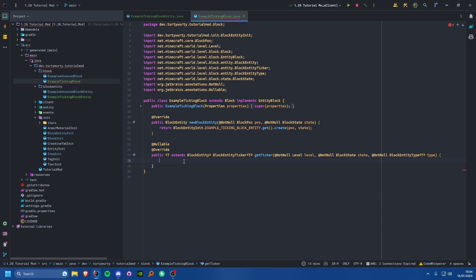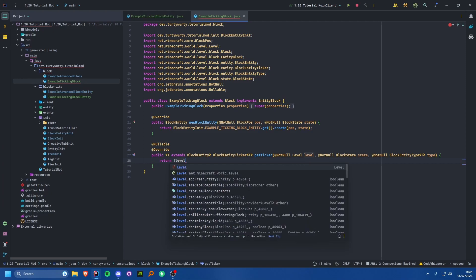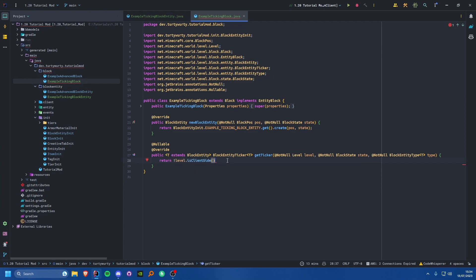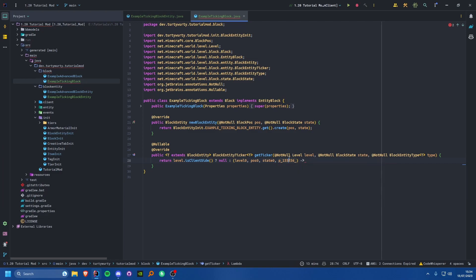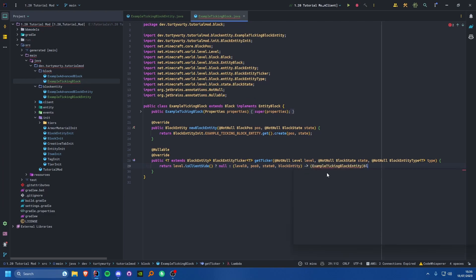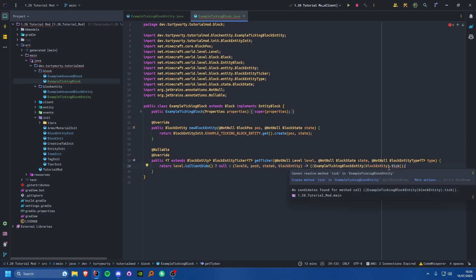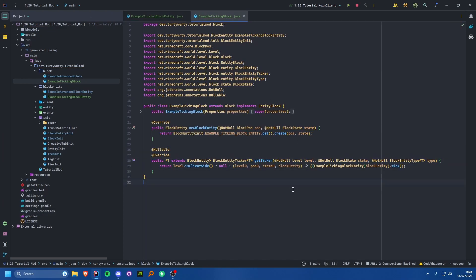In the getTicker method, we return null if level.isClientSide is true, otherwise we use a lambda with four parameters — level, position, state, and the block entity — cast it to ExampleTickingBlockEntity, and call .tick(). Creating that tick method on the block entity is all that's needed. That's one way to do it and personally my preferred approach.